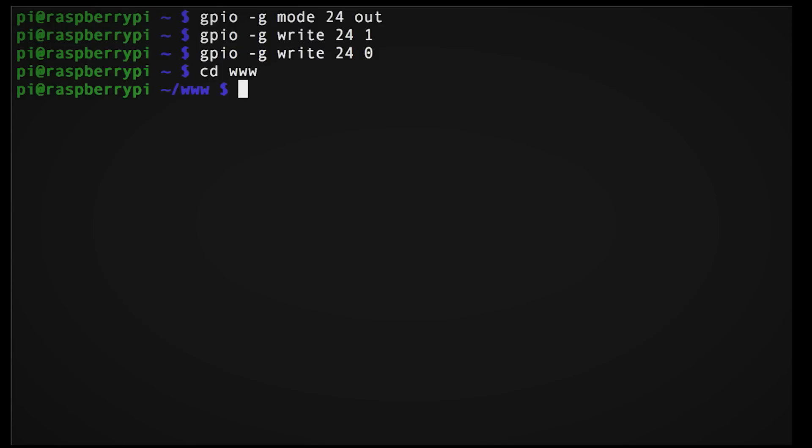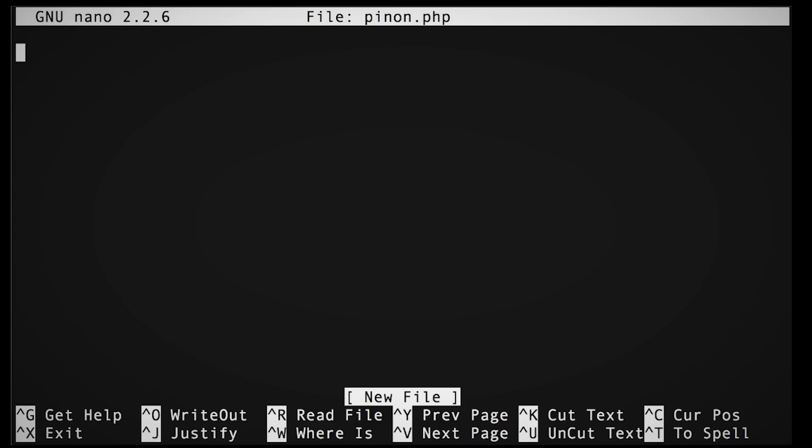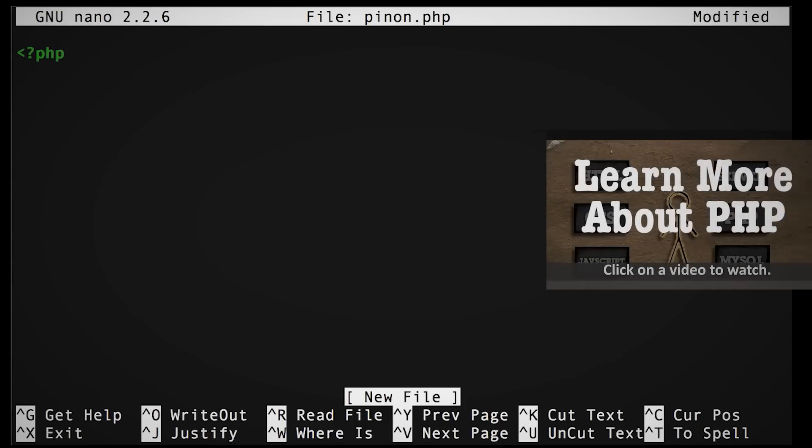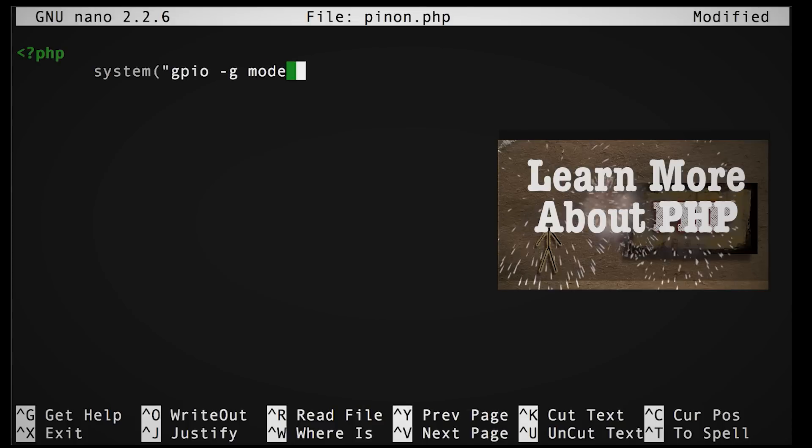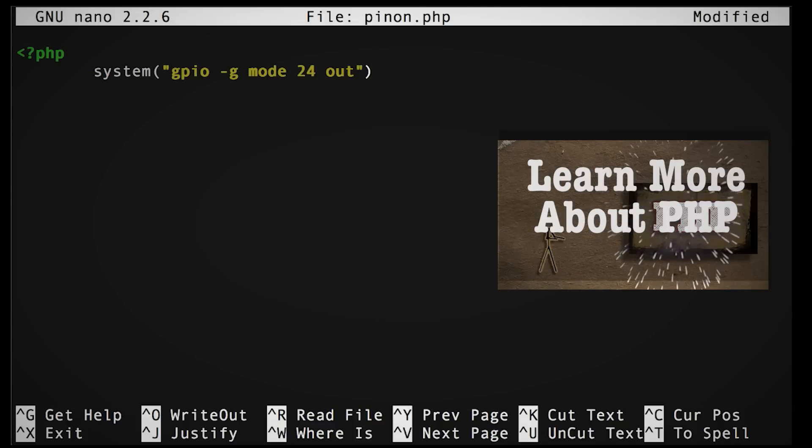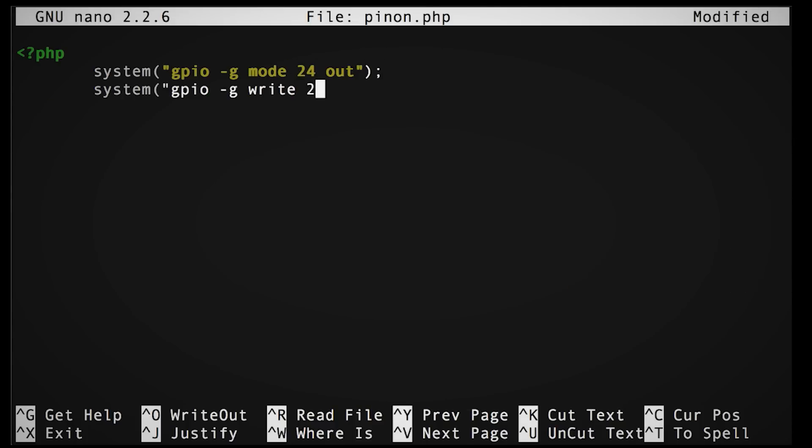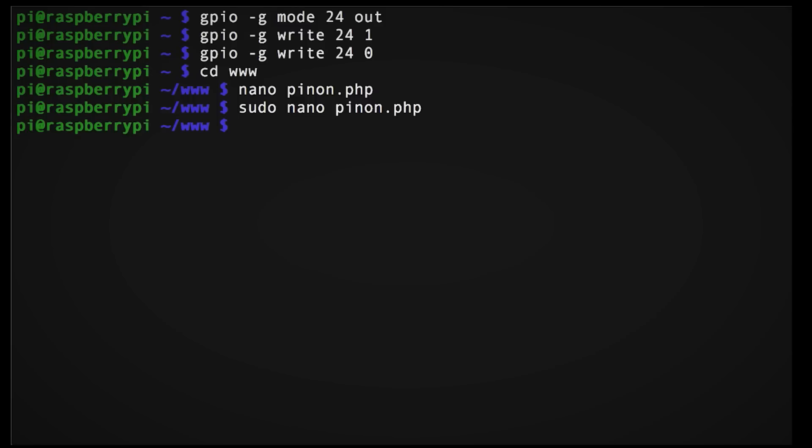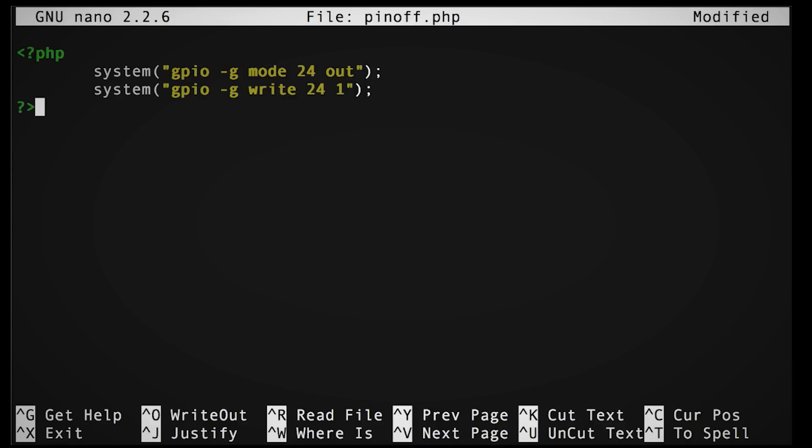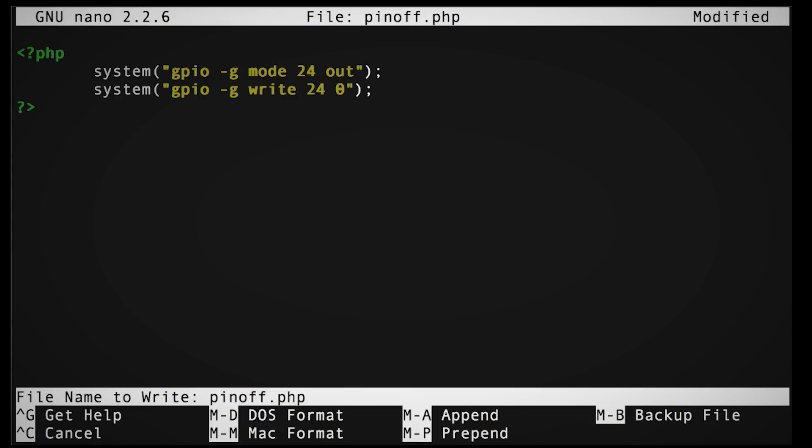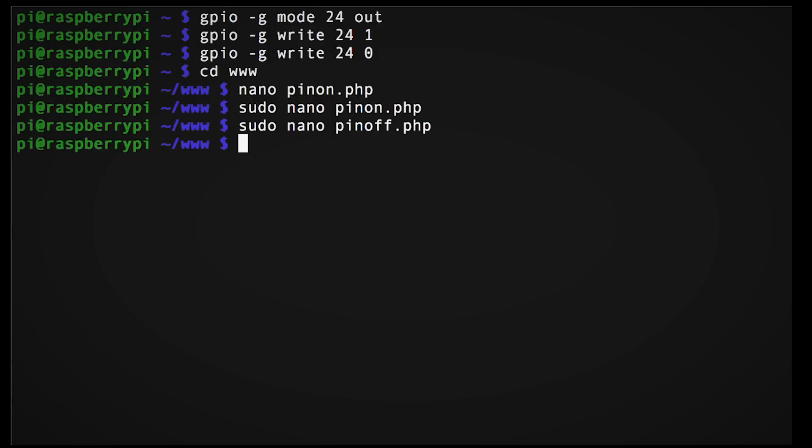So, in your WWW folder, create a new PHP file and add this simple command to it. This will set the pin 24 mode to out and write a 1 to it, which will turn it on. Now save this file as pinon.php and now let's create another file with similar code, except writing a 0 to it instead of a 1. This will turn the pin off, so obviously we're going to save it as pinoff.php.